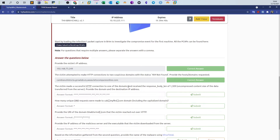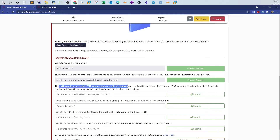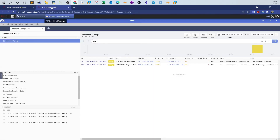Next question: the victim made a successful HTTP connection to one of the domains and received a response body length of 1309 — the uncompressed content size of the data transferred from the server. Provide the domain and destination IP address. We're looking for a successful HTTP connection with this specific body size.